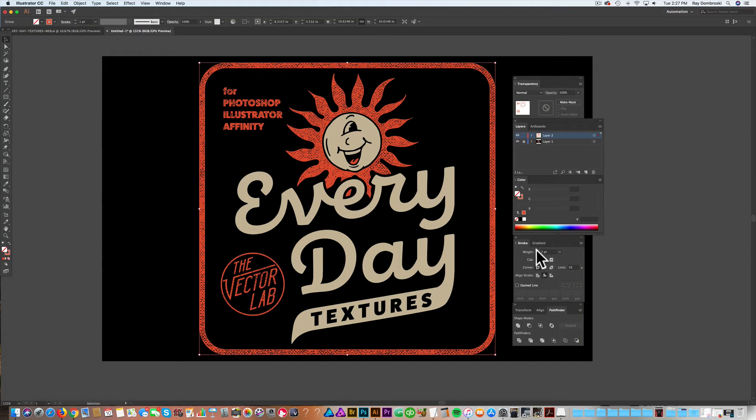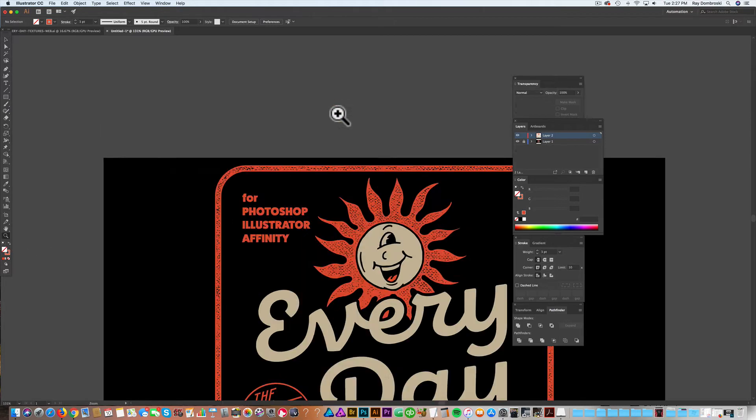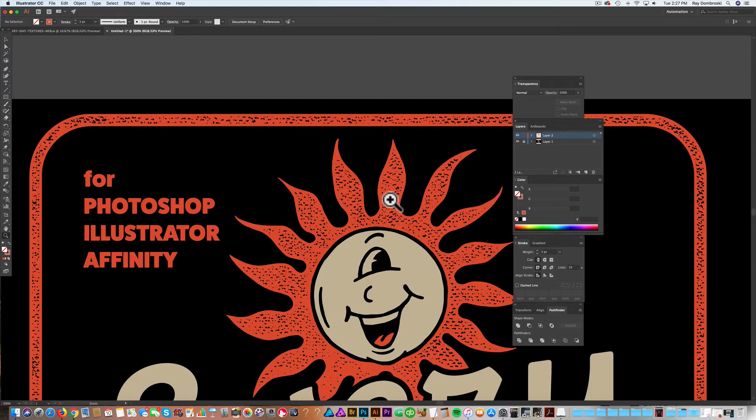So if you increase your stroke weight, it doesn't thicken up your design. And you'll see it just gives a nice look to the edge of this texture.